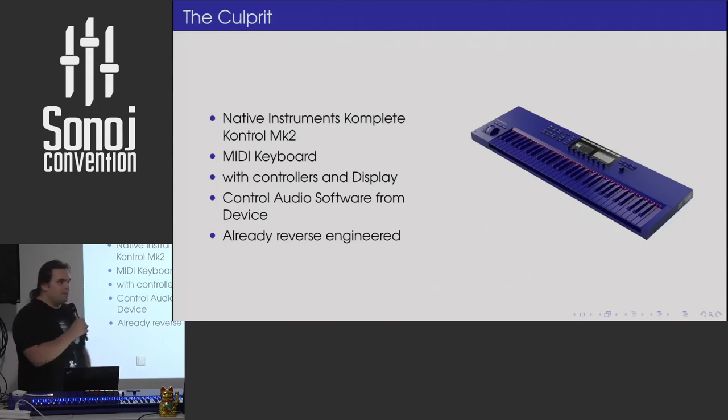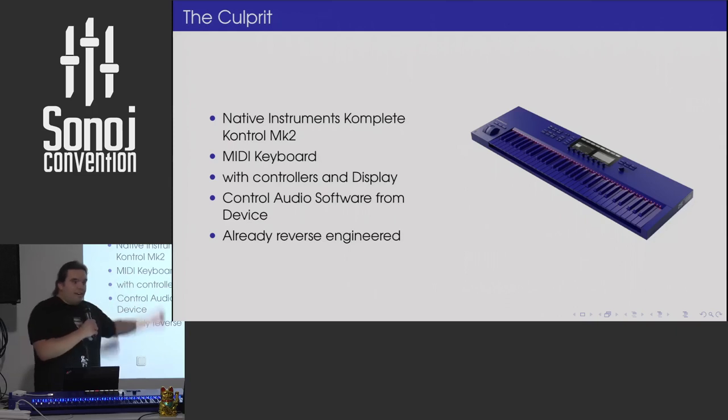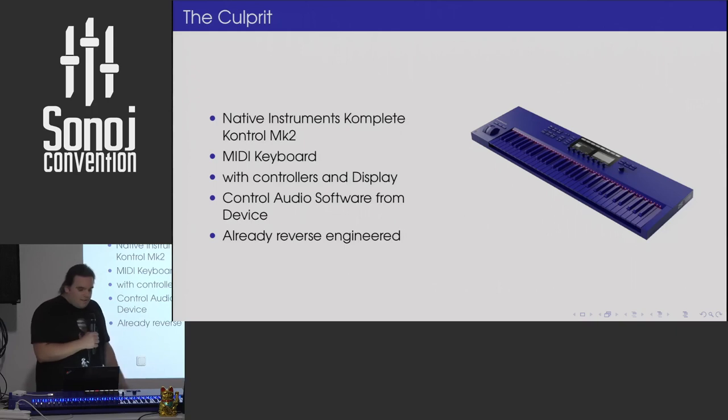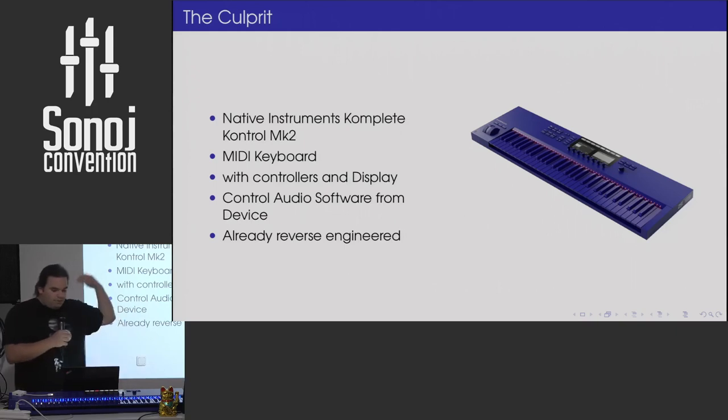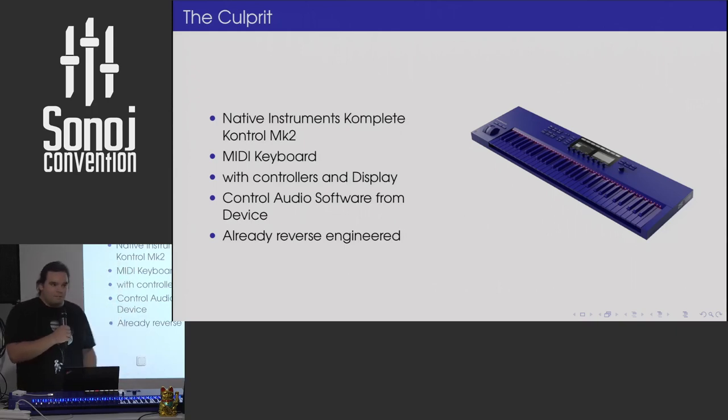Of course, they only support software they care about, which basically means proprietary software. And when we have the reverse engineer protocol, maybe you can do stuff ourselves with that. So, that's the setup.